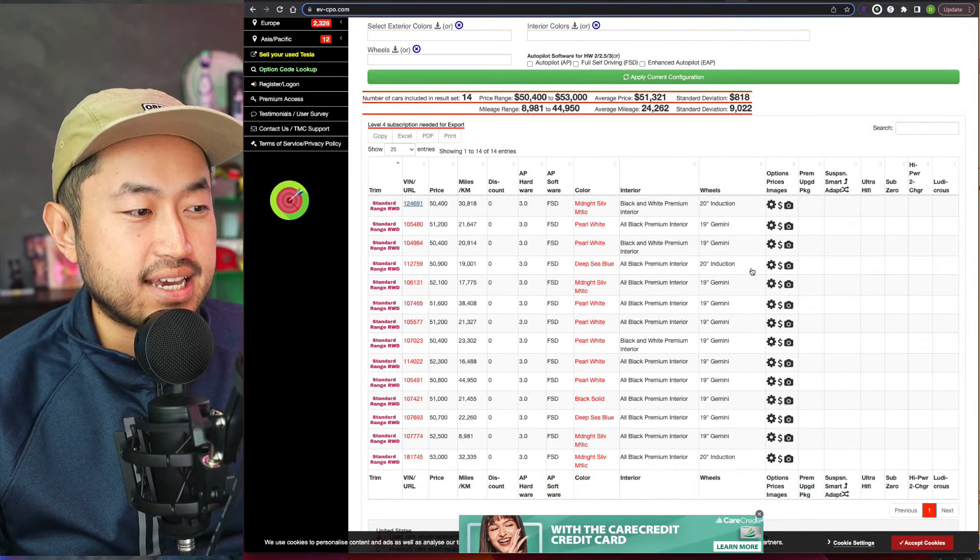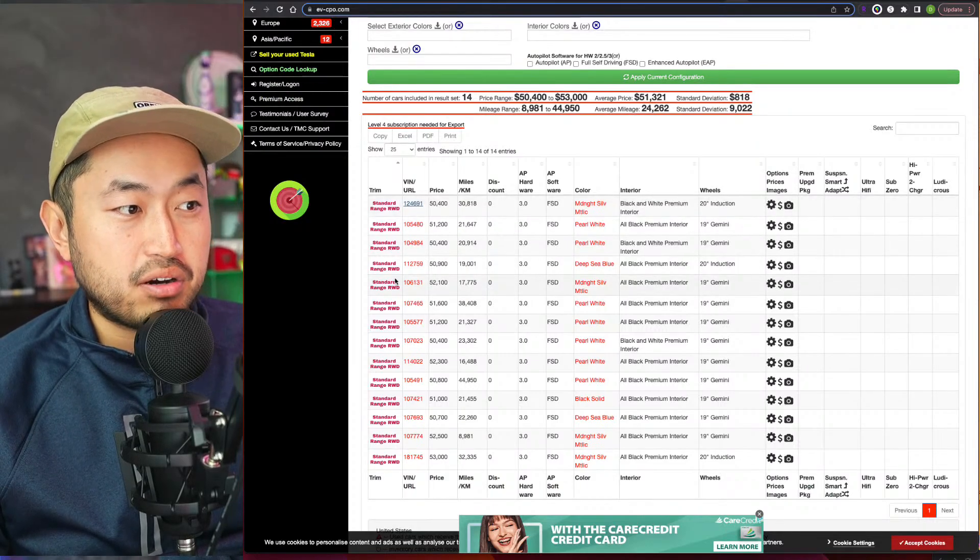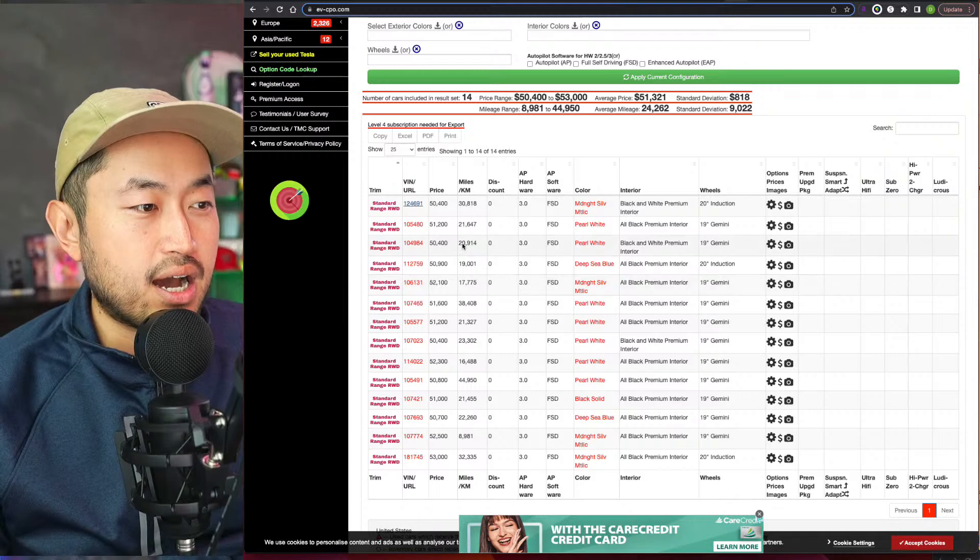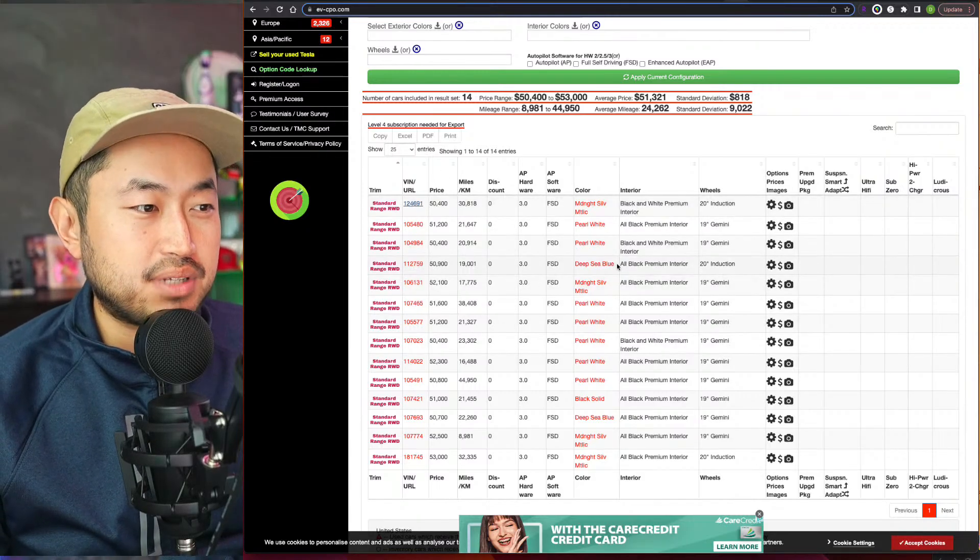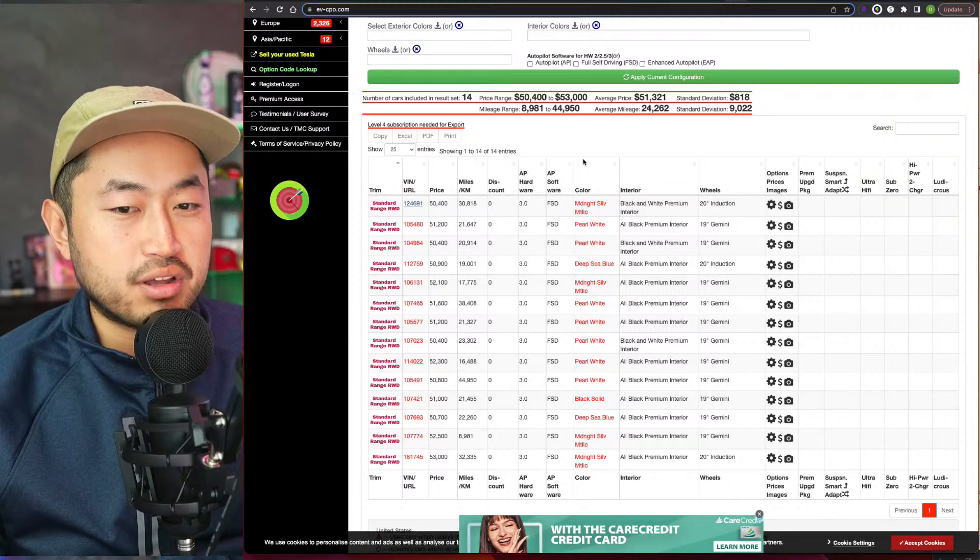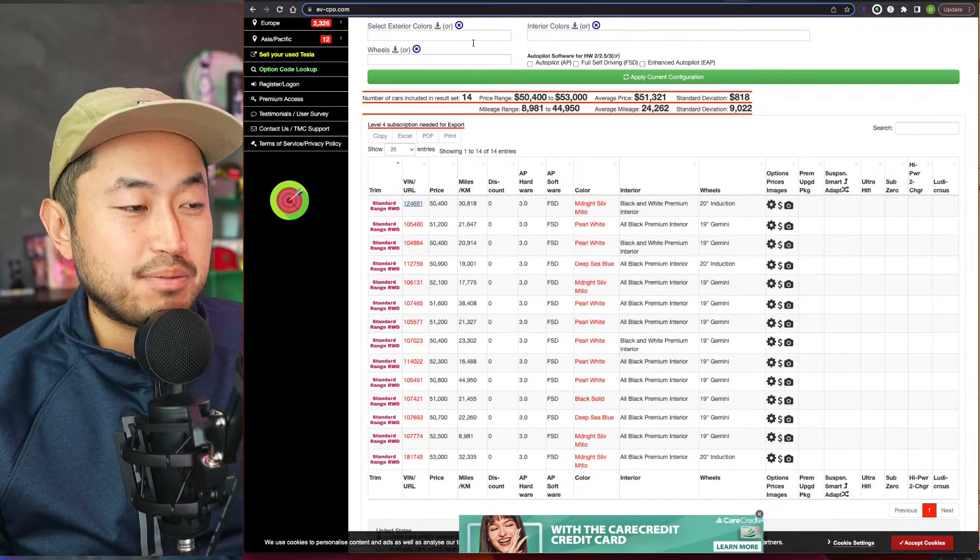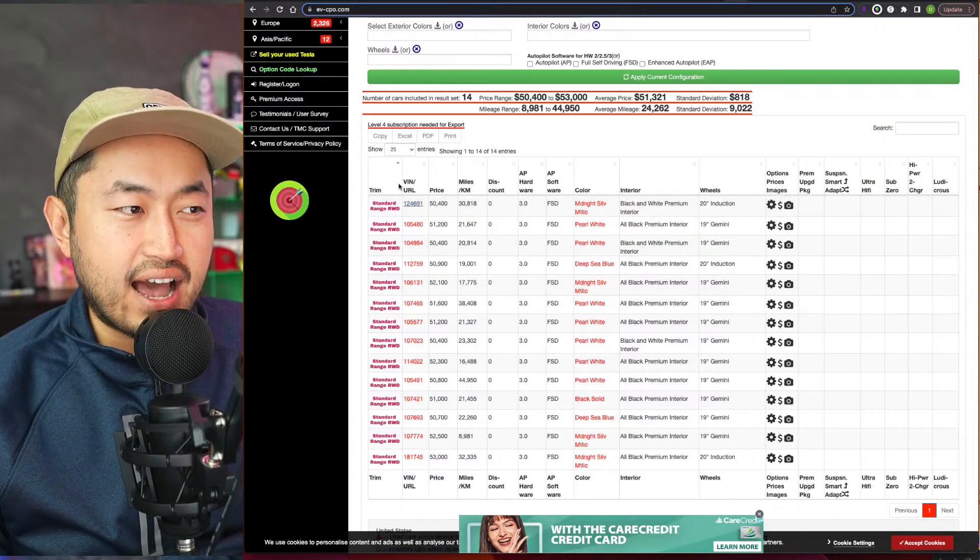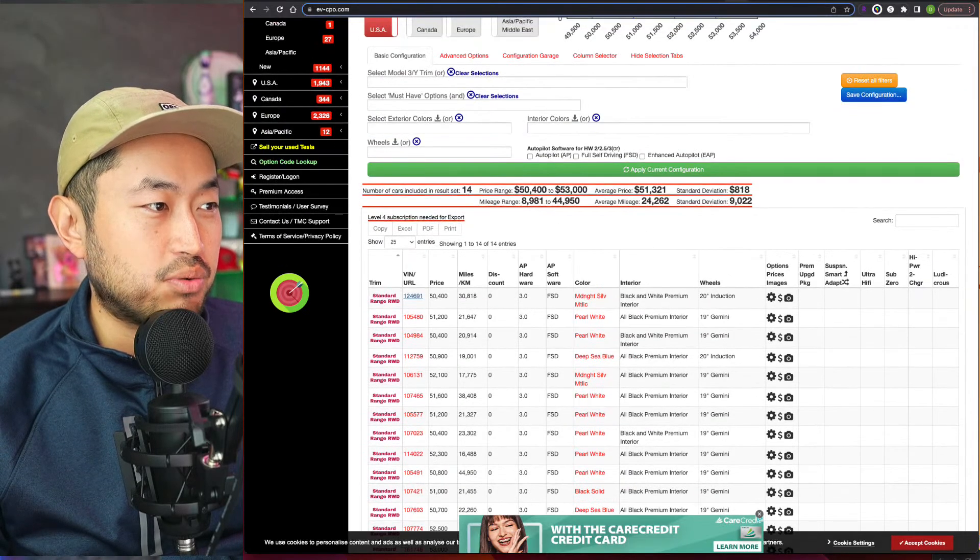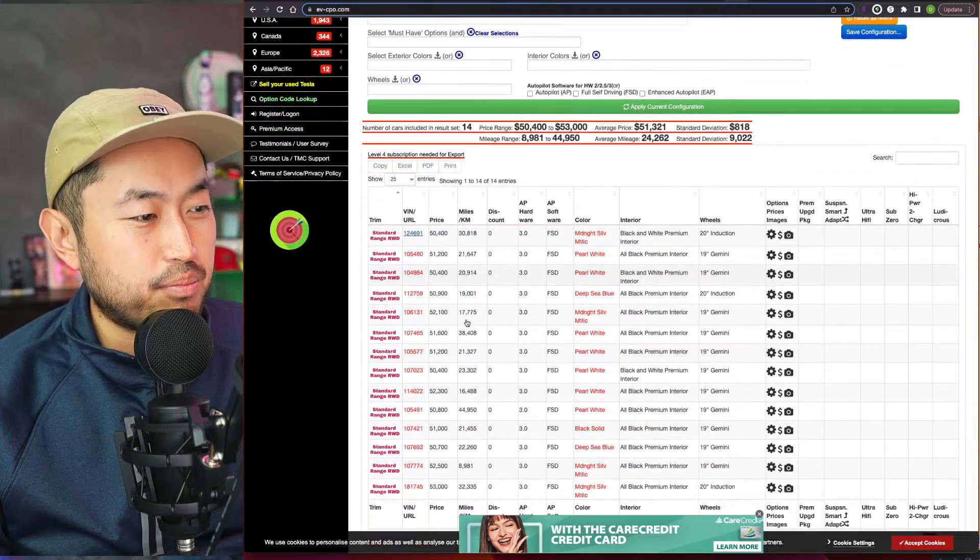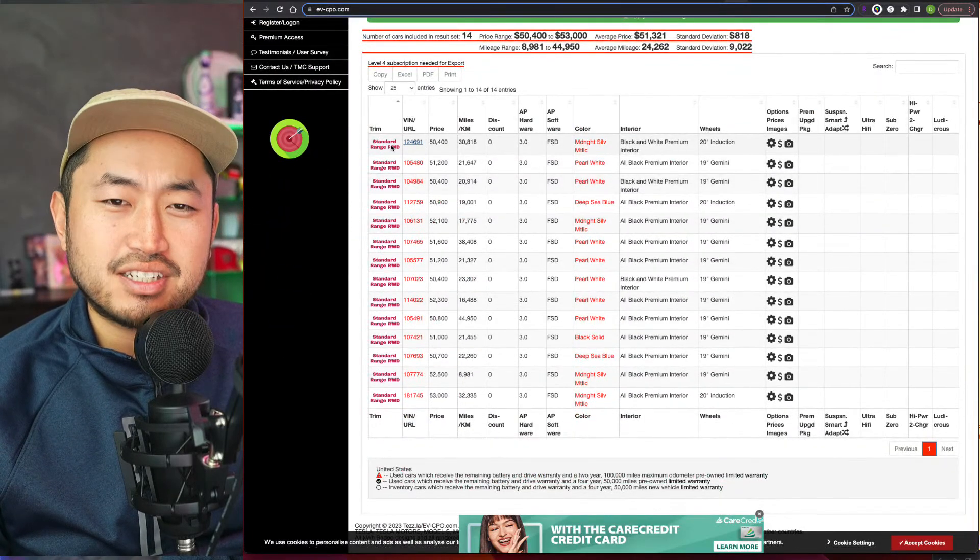And so this is what's really interesting. If you take a look at this list, this is EV-CPO—great website where you can track new and used. I like it because you can see it kind of more in this grid Excel format. So ev-cpo.com.